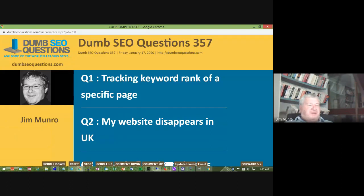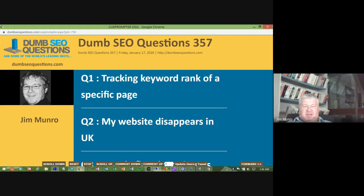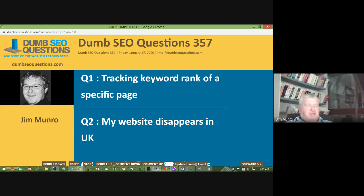Good morning, good afternoon, good evening, wherever you are. Welcome to Dumb SEO Questions, episode 357. Each week we meet to answer the questions asked on the SEO Questions Commute group on Facebook. With us tonight we have Tim Capper. Tim is the CEO of onlineownership.com and he's also a Google Product Expert on the Google My Business community.